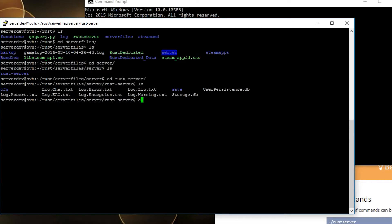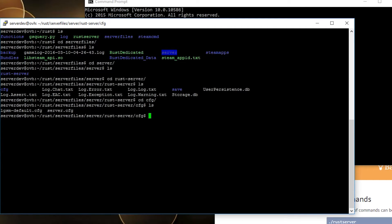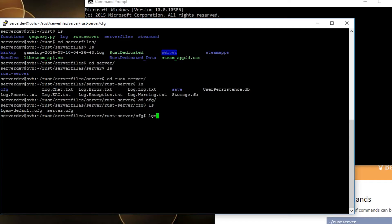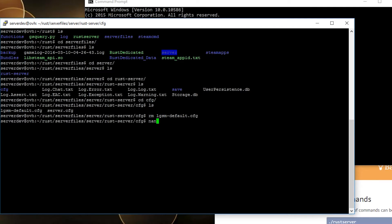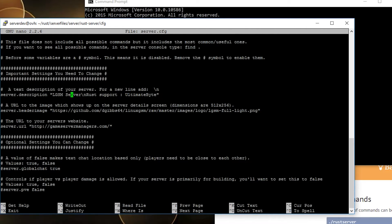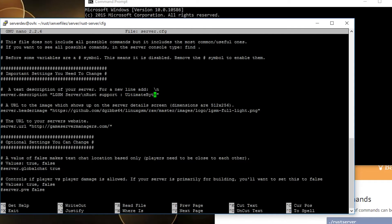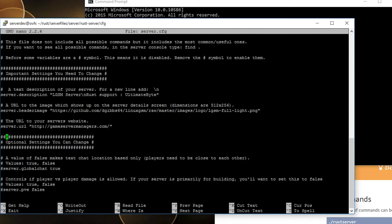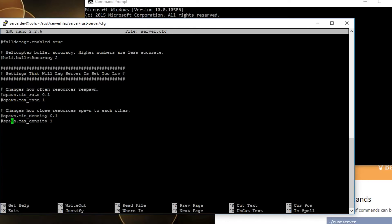For now let's go into CFG. Here you can remove the LGSM default if you want because it's already been copied to server.cfg. Inside of it you got some basic stuff you should really configure like the description, the server image, server link, and some stuff that you may want to change for in-game settings.